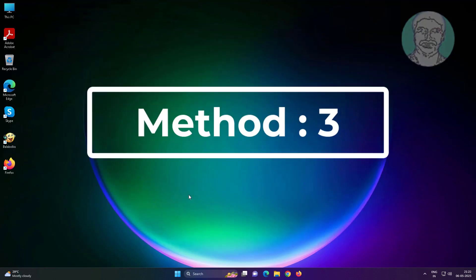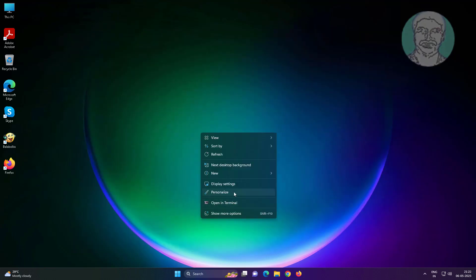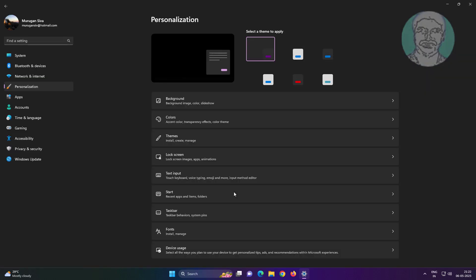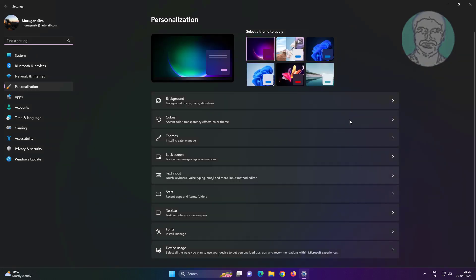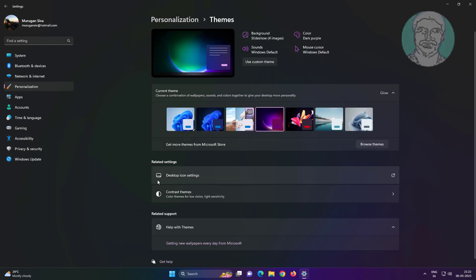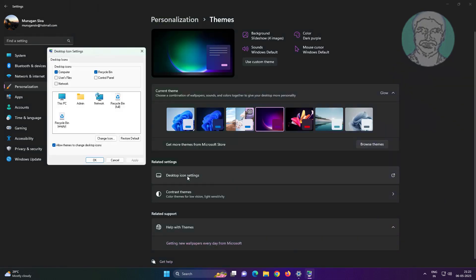Third method: right click desktop, click personalize, click themes, click desktop icon settings, uncheck allow themes to change desktop icons.